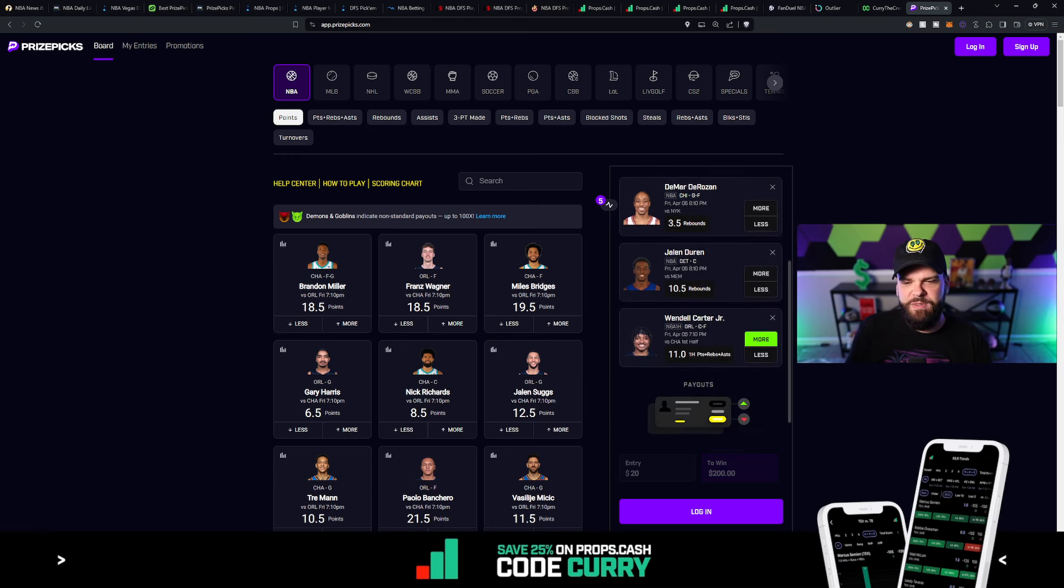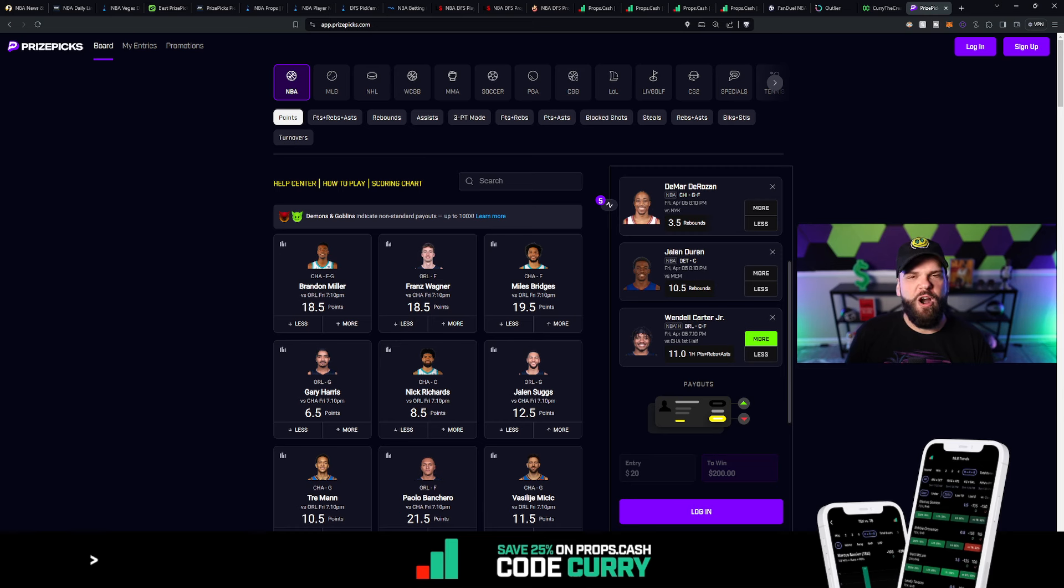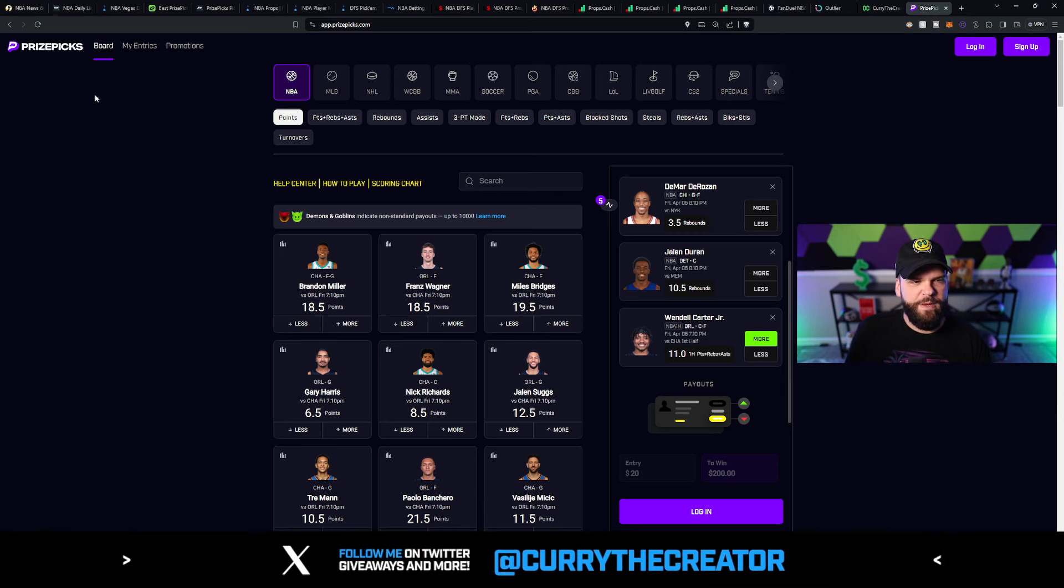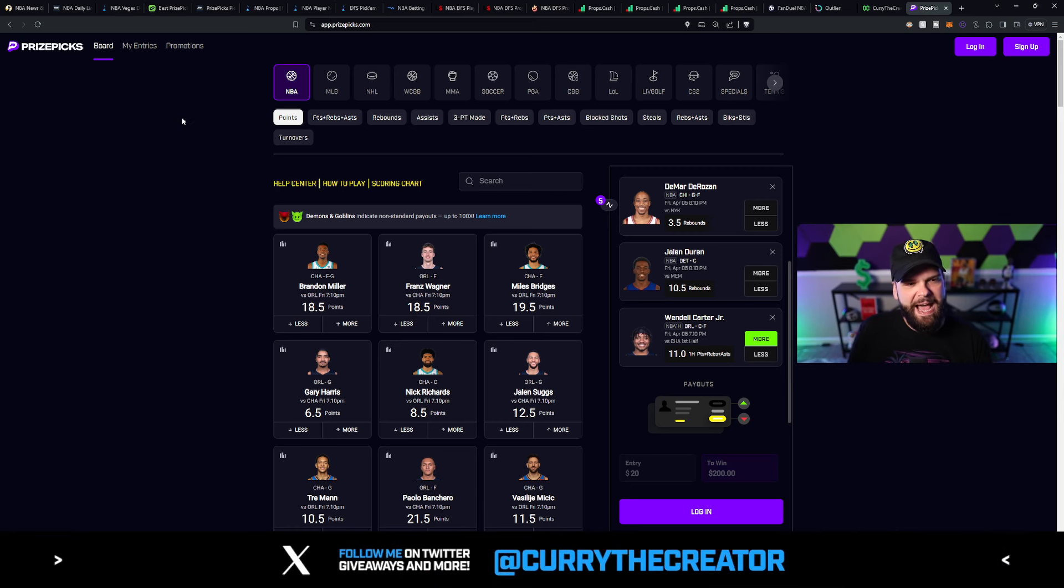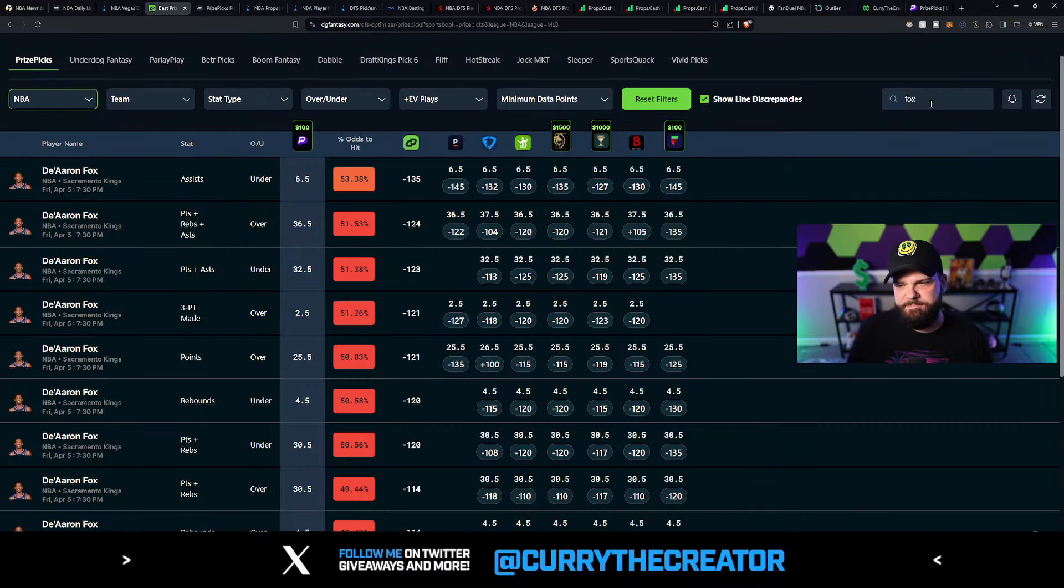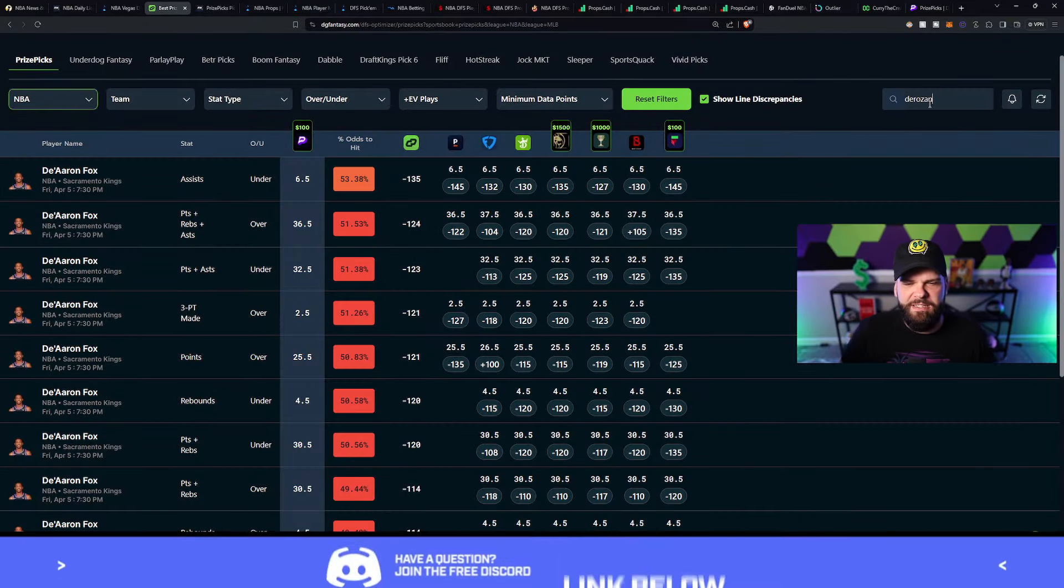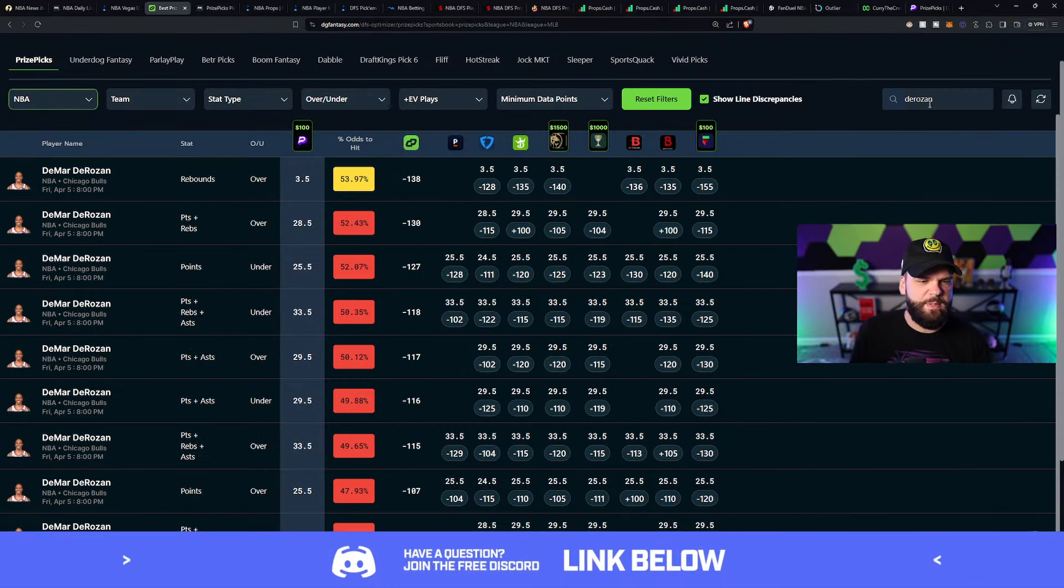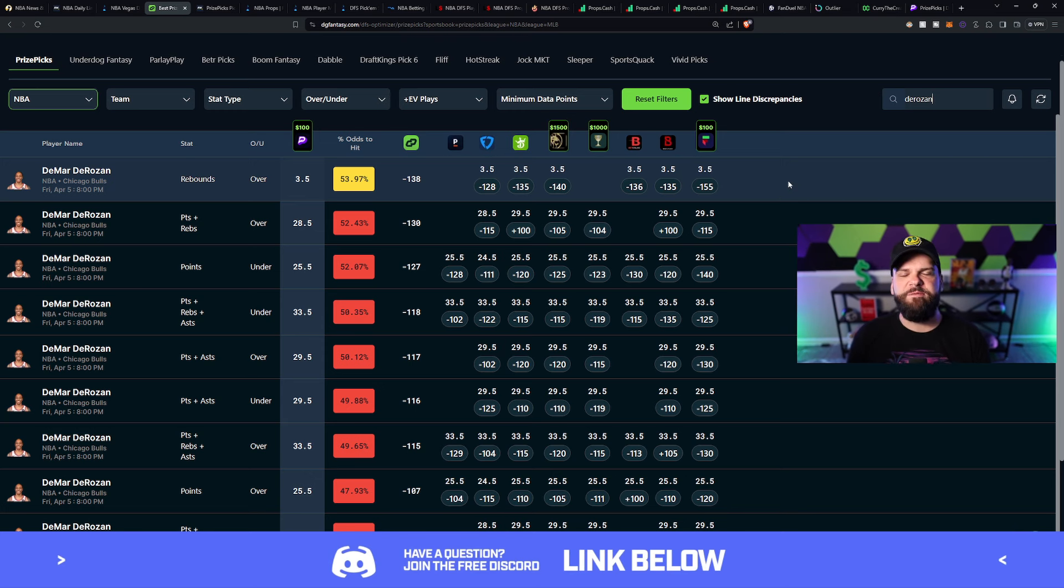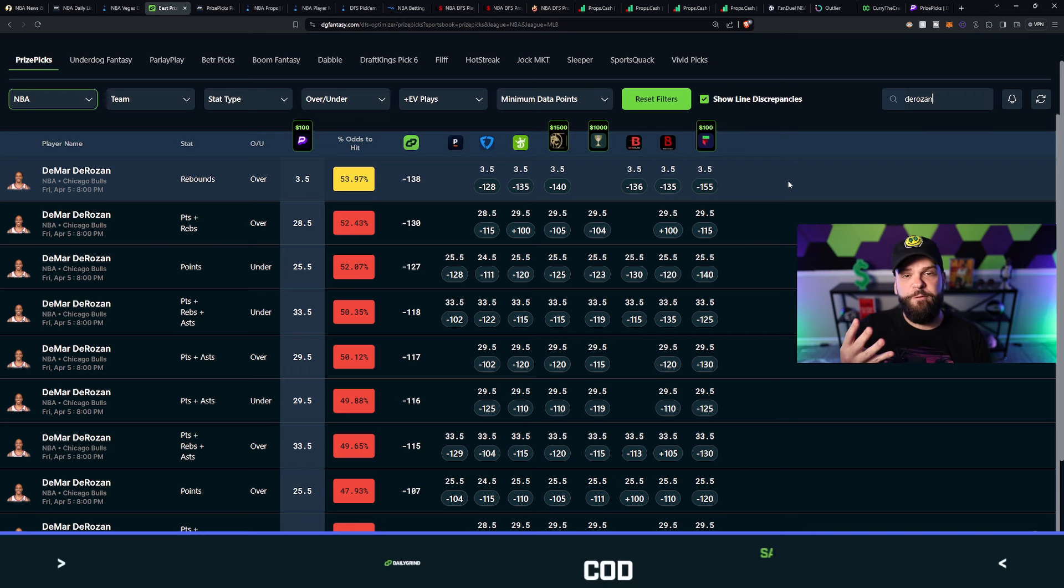So back to the Chicago Bulls-New York Knicks game for our next pick. DeMar DeRozan sitting at 3.5 rebounds going up against NYK. Again, DeMar DeRozan, one of these players who can be a little hit or miss, especially when it comes to his rebounds. But we're hoping today that he hits because he's got almost a 54% chance to go over 3.5 rebounds.